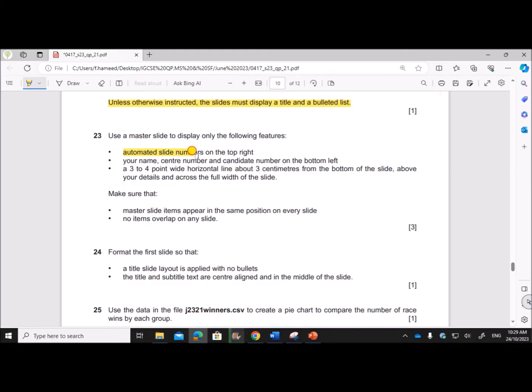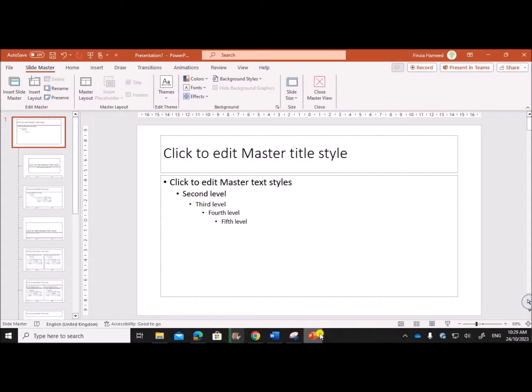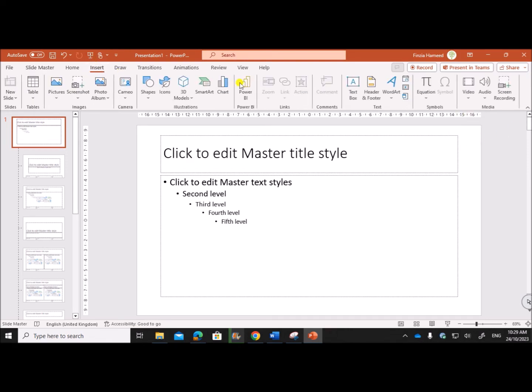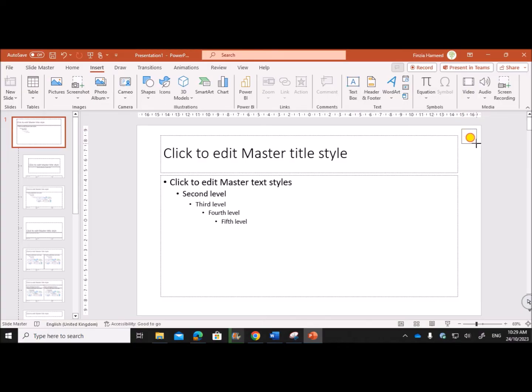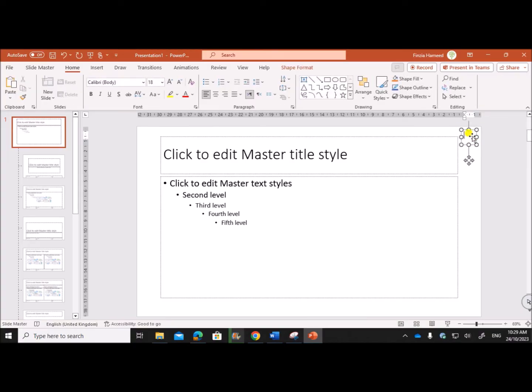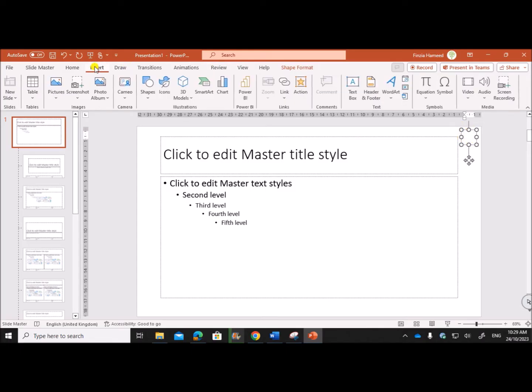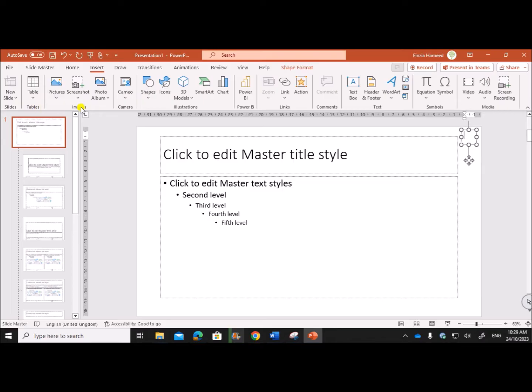Automated slide numbers on the top right. So on top right, let's insert a text box and keep the cursor inside the text box. Go to Insert, Slide Number.